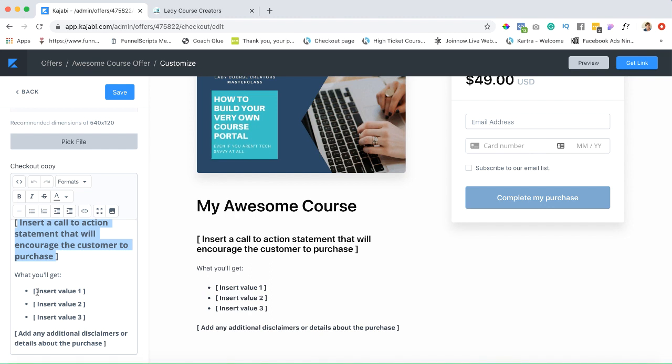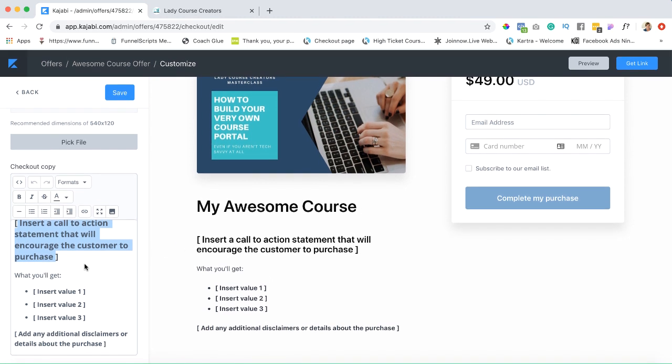You want to add benefits, things that your customers are gonna get out of the course, things that pain points that will be relieved from them. Give them a headache and sell them the aspirin. That's what we're gonna do all of this right here. Let's just save all this.